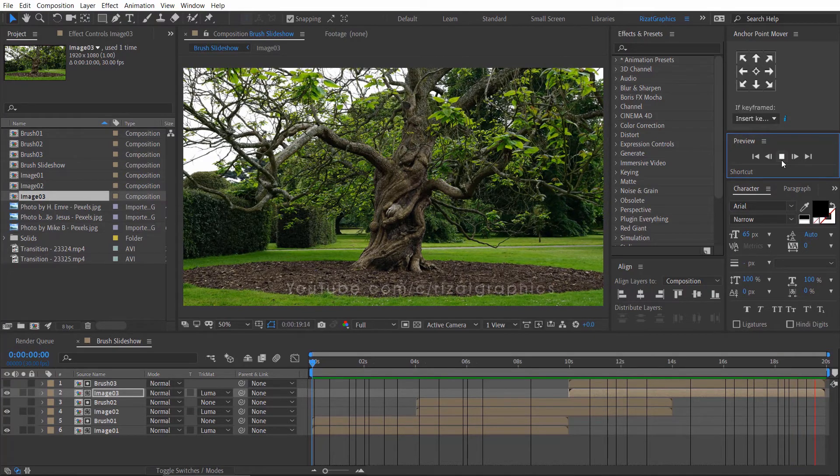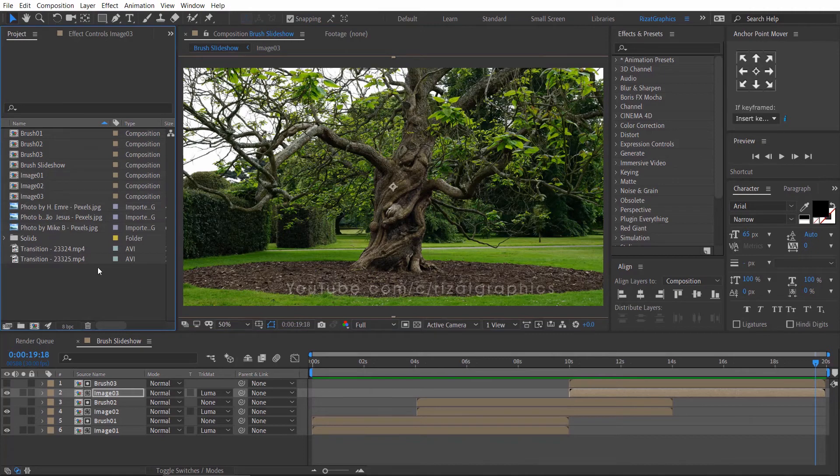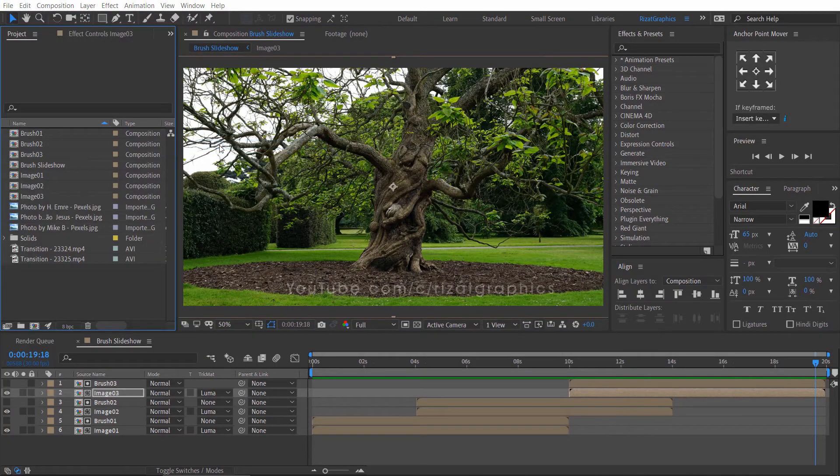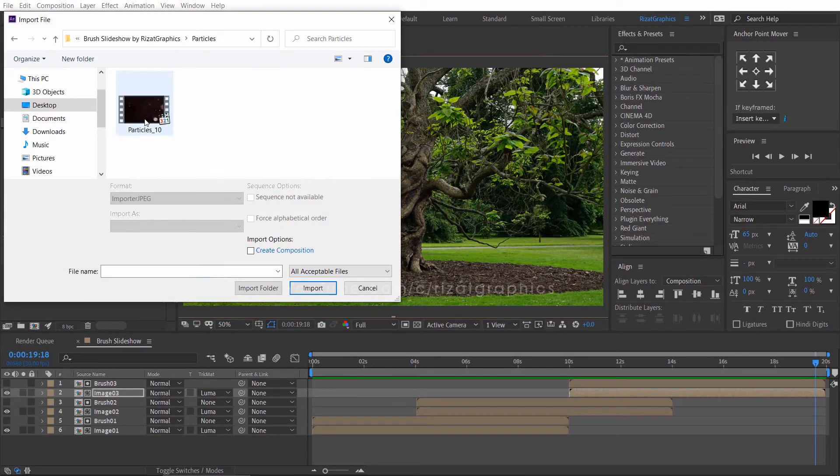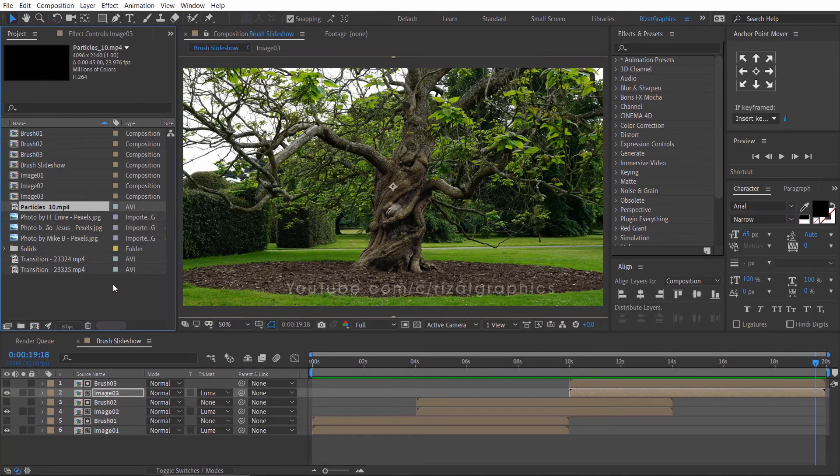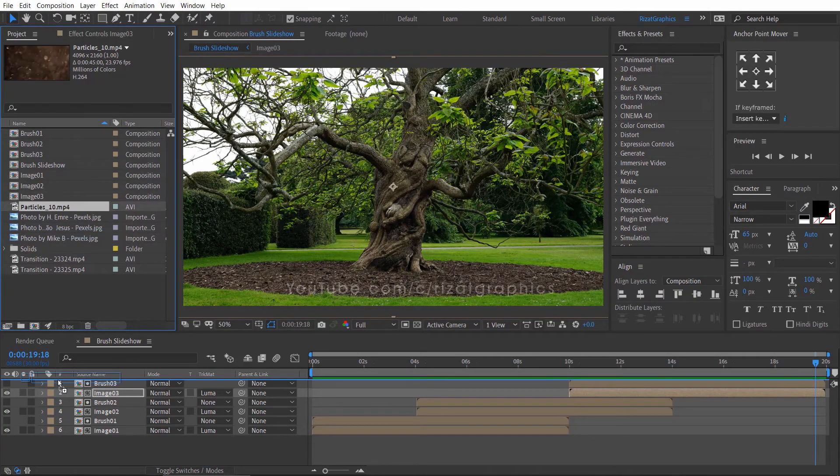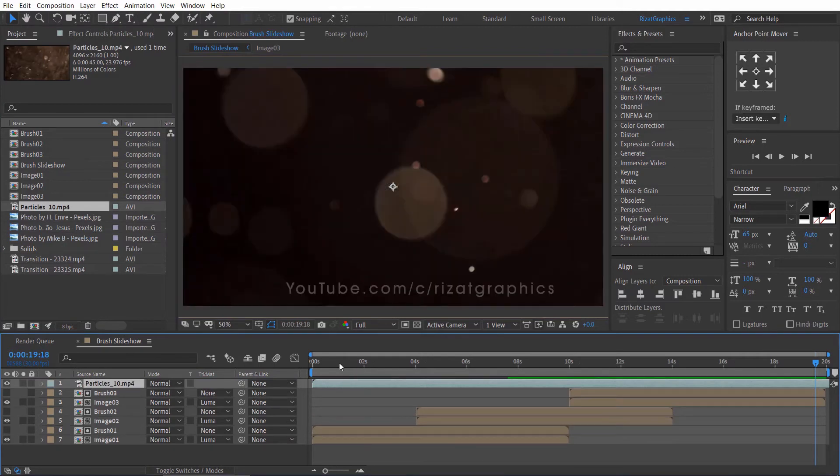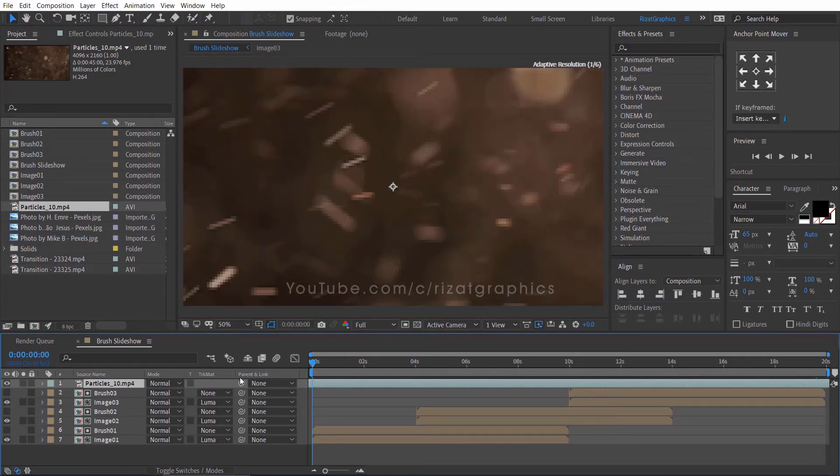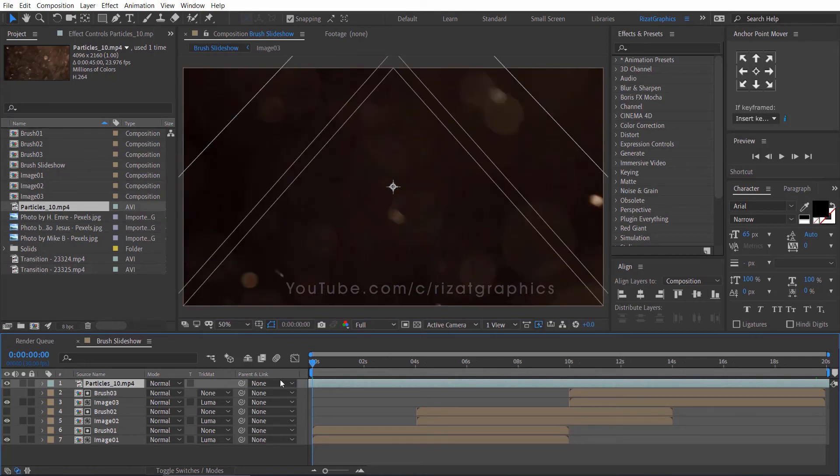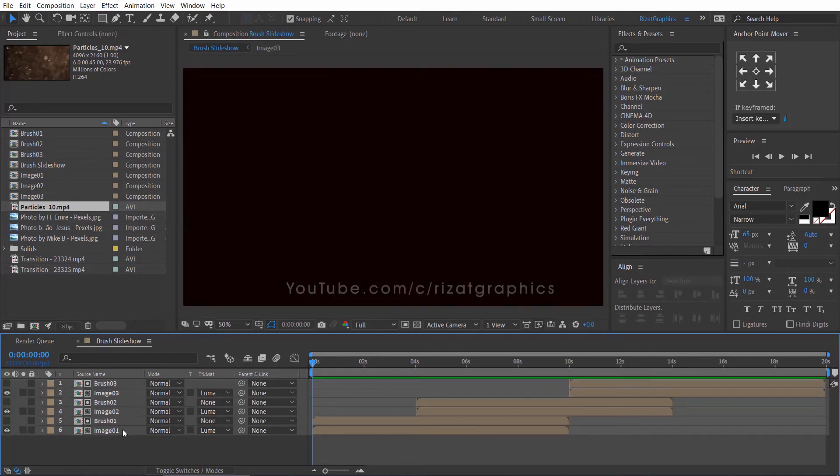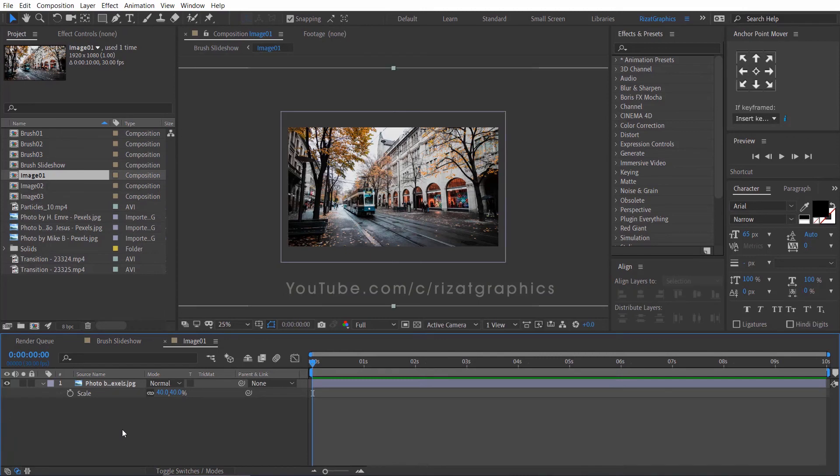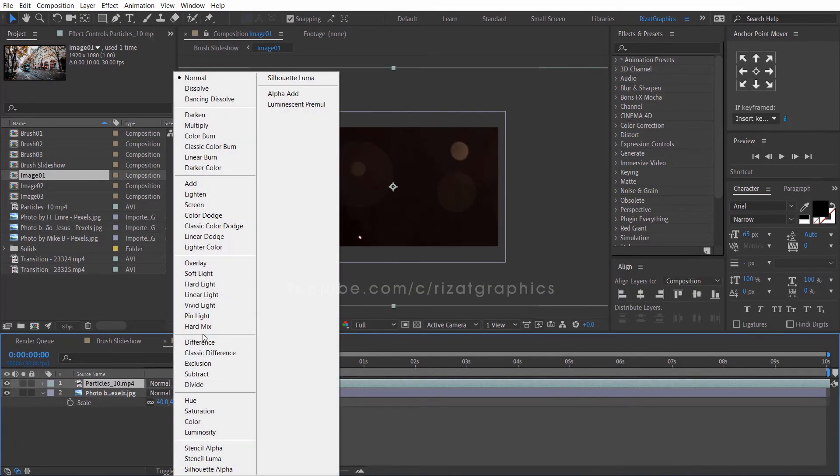I am going to import the particle footage to make the slideshow look more professional. You can download the particle footage. I will add a download link in the video description. Let's drag the particle footage just above the all layers. Now, drag the footage to the left side until you see the small particles. Now, cut the footage and paste it into the Image 1 composition.